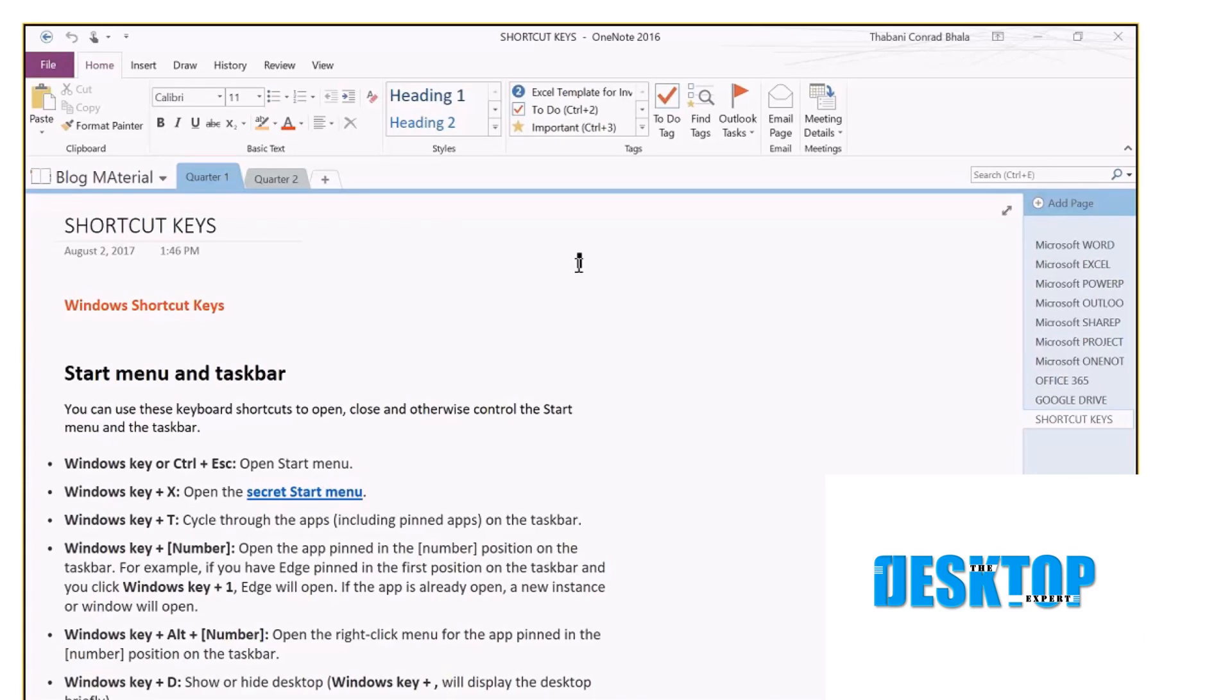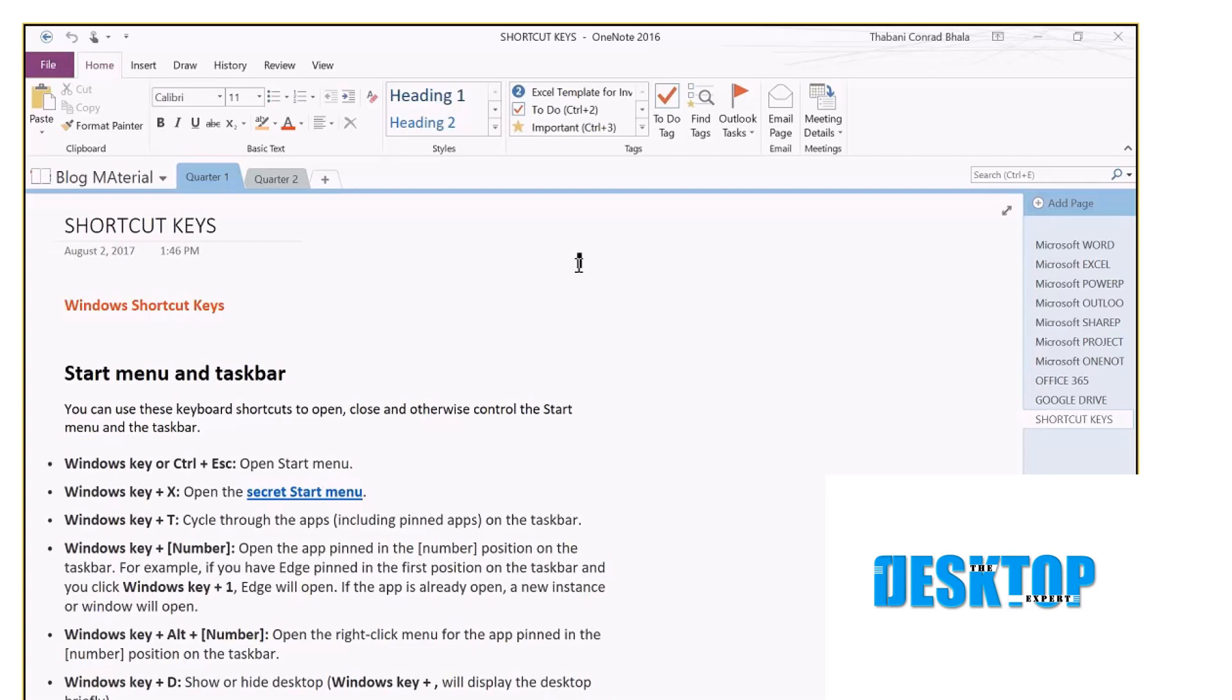For this video, what I will be showing is the linking between Outlook and OneNote. A lot of my students have asked me questions like, is it possible for me to put in reminders in OneNote so that OneNote can flag me when something is coming up?